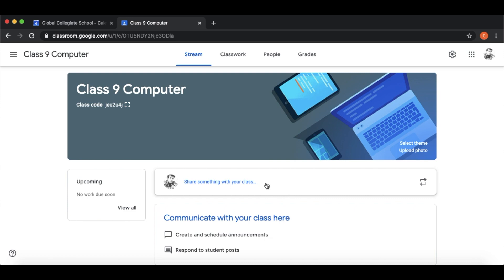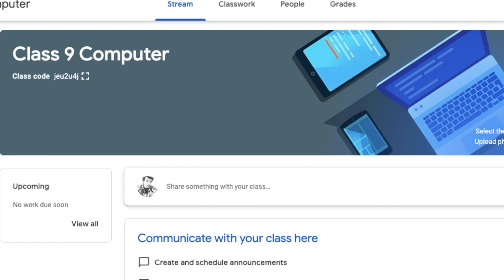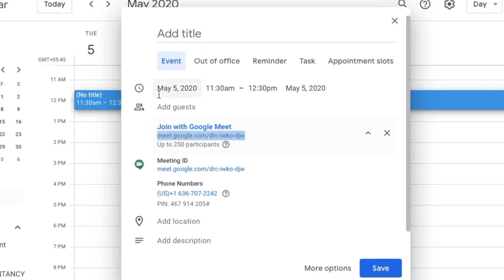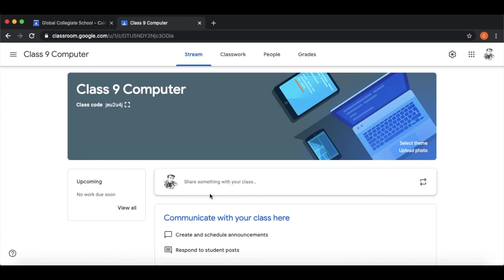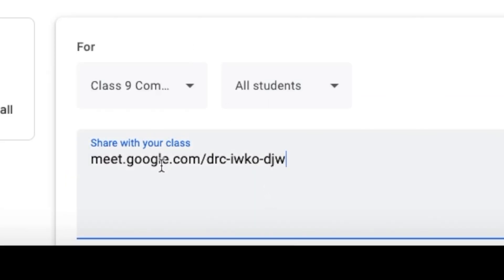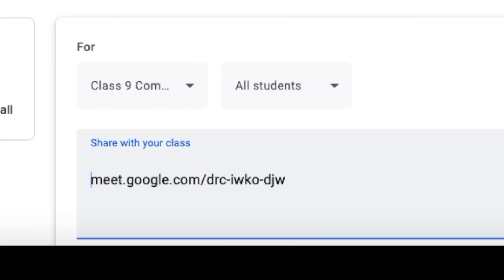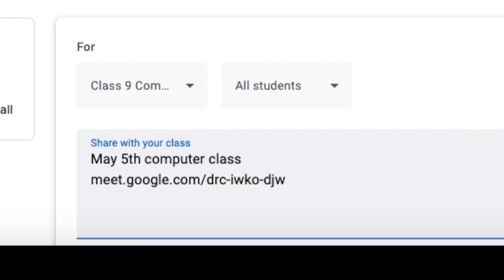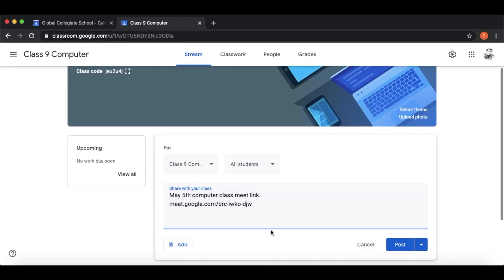Students use the link to Google Meet. Every time you copy the Meet link, you paste it in your classroom. For example: 'May 5th Computer Class Meet Link' — then students can click on the link.